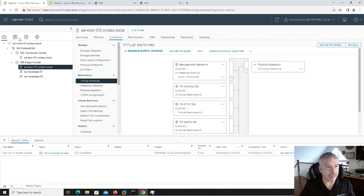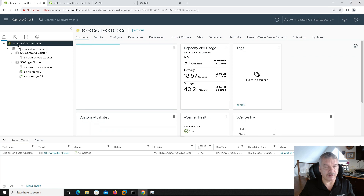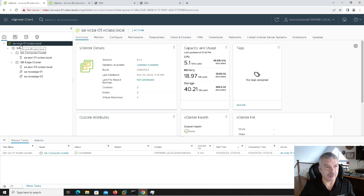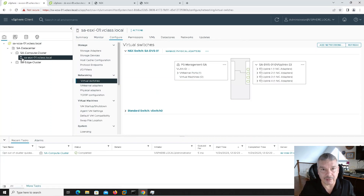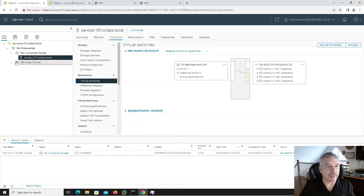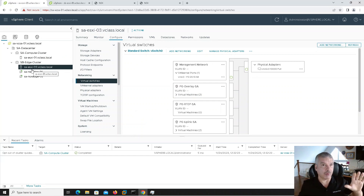When I go to Site A, you'll see there's a Site A data center with my vCenter server — Site A vCenter Server Appliance 01, wclass.local. I've got two clusters: a compute cluster with only one host, and an edge cluster with just one host. I've also got a couple of edges deployed, so I have my NSX environment deployed on Site A.